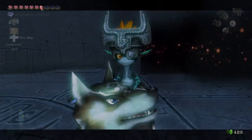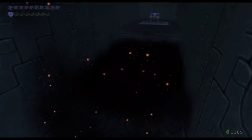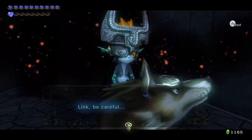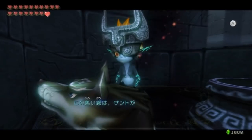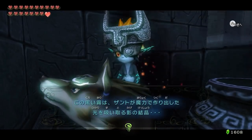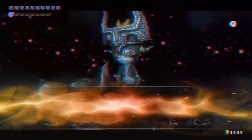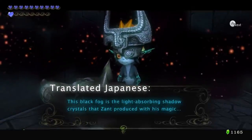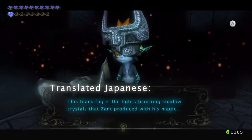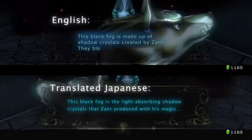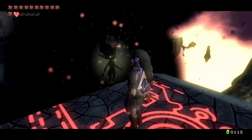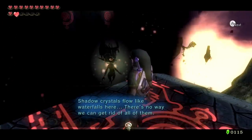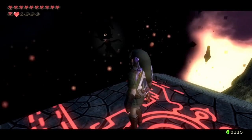In the Shadow World, Link is only forced to transform when he comes into contact with the black fog or cloud, despite wielding the Master Sword. In English, Midna warns that these black clouds are in fact shadow crystals whose purpose is to blot out light. Whereas in Japanese, the explanation is more in depth: this black fog consists of light-absorbing shadow crystals that Zant produced with his magic. It's not that the shadow crystals just block out light — they completely absorb it. Furthermore, Midna discloses an even greater secret about these crystals that is absent in the English text.